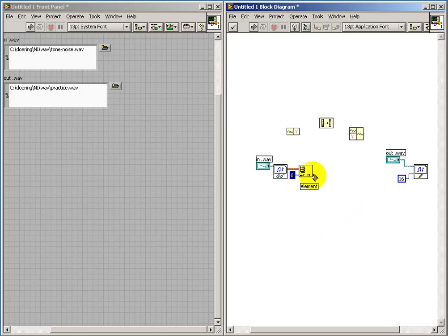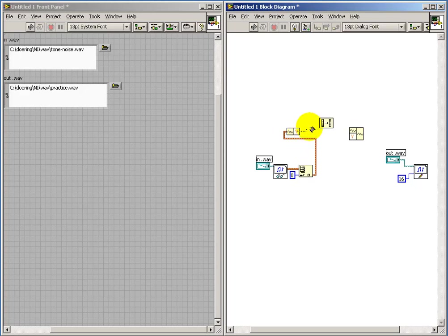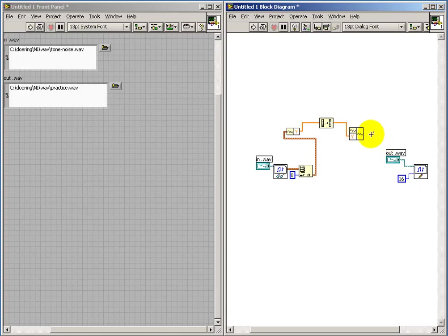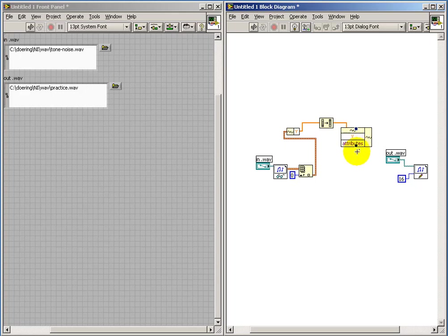Now I have a single waveform. That works fine. So the Y output is my actual array of sample values. I'll pass those through my reverse processor and then send those back to the build waveform device.